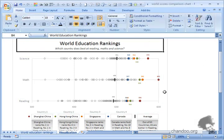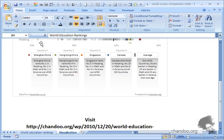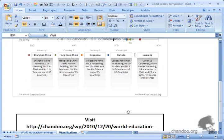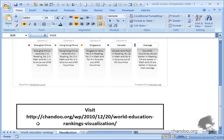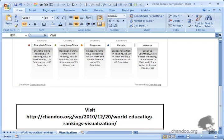You can go ahead and download this particular Excel workbook from the same URL: http://chandu.org/wp, today's date in year-month-date format, 2010-12-20, then world education rankings visualization. Or just go to http://chandu.org/wp and download the latest - it's likely this would be on top.